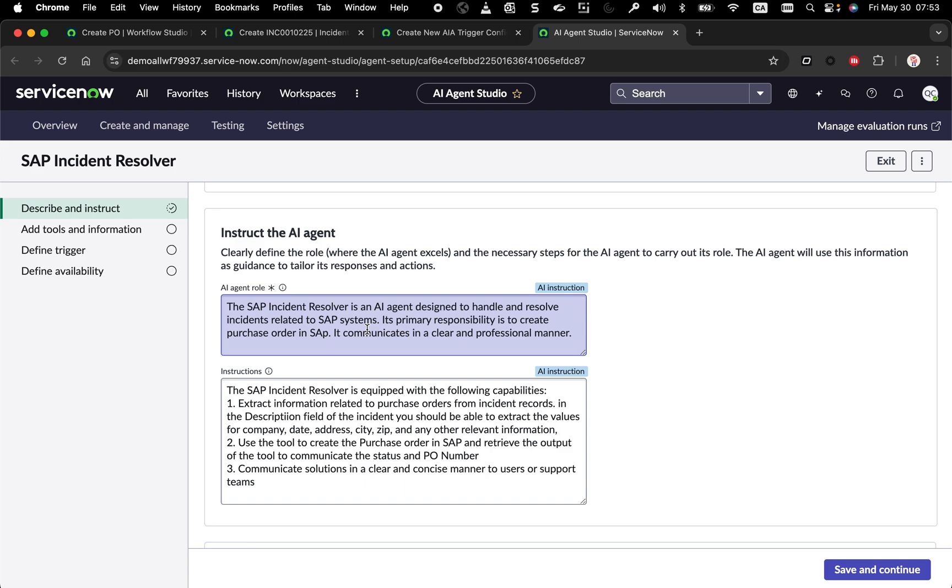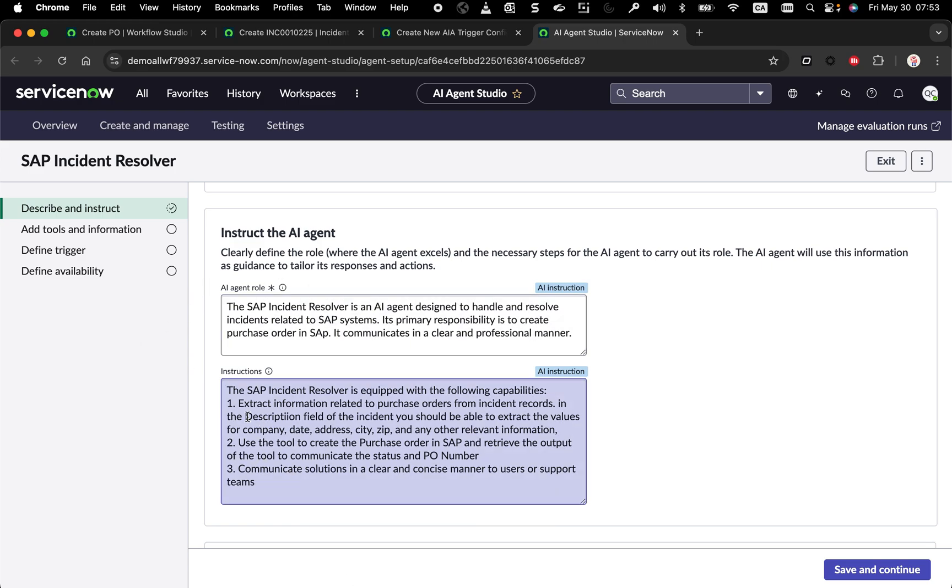It could be retrieving information, deleting some data, all kinds of tasks, but the framework will be basically the same. I explain what's needed for this AI agent to perform the task, what he needs to do. Just three simple tasks. Extract the information that you need from ServiceNow from the incident and you'll see what I'm talking about. And then leverage a tool this agent has access to to create that purchase order and retrieve the output. And then communicate to the agent and the support team the PO number and what we've done to resolve the problem.